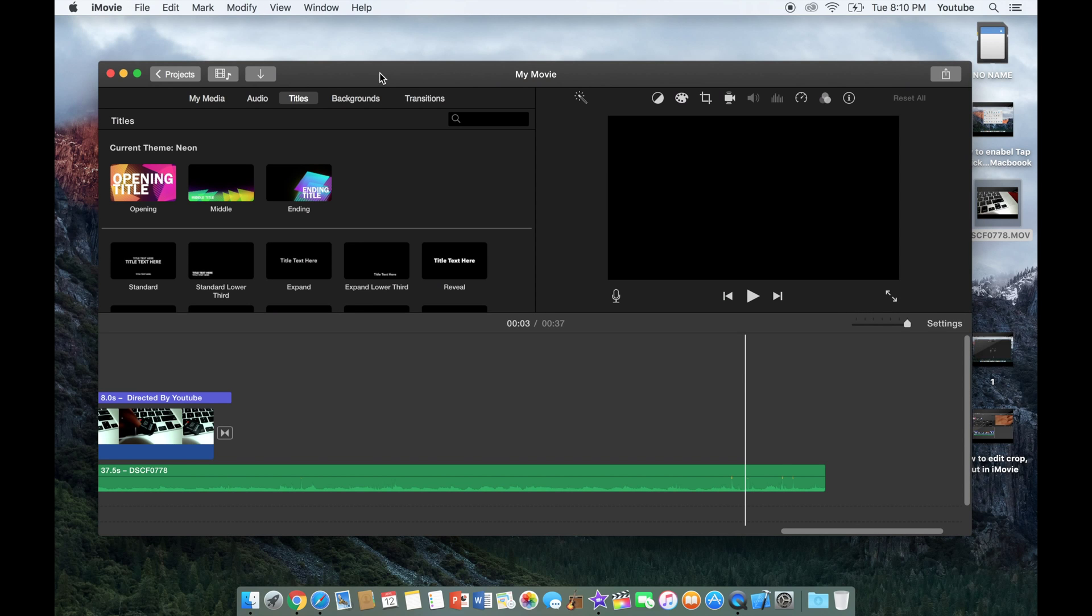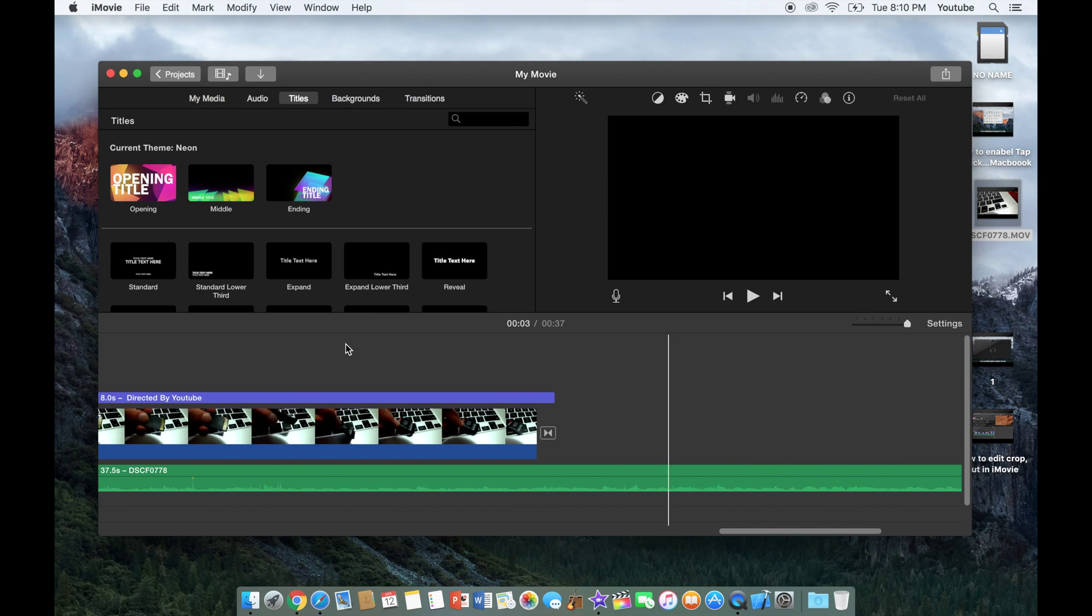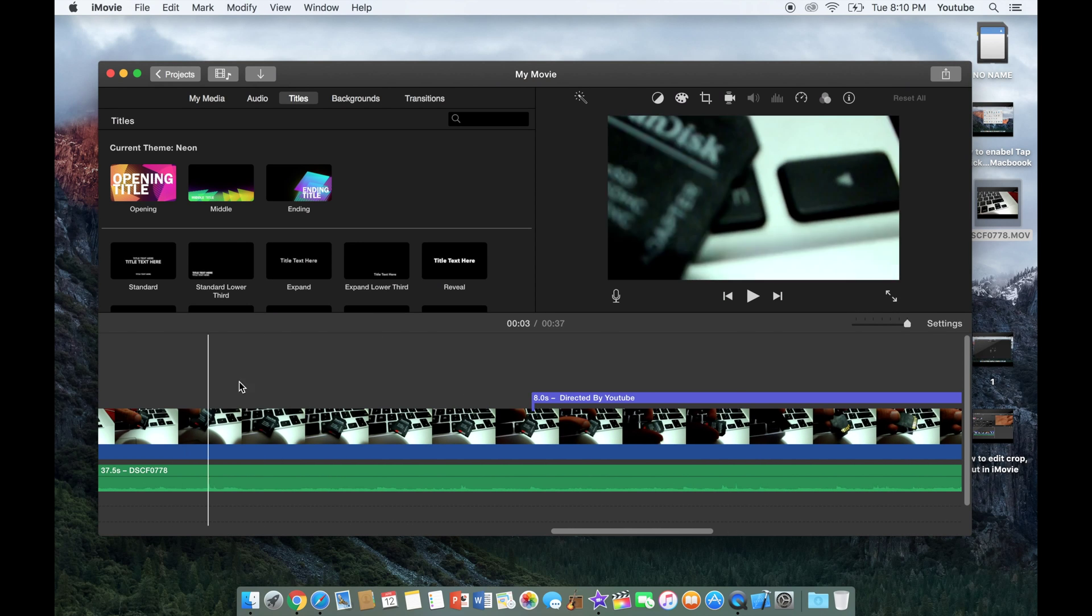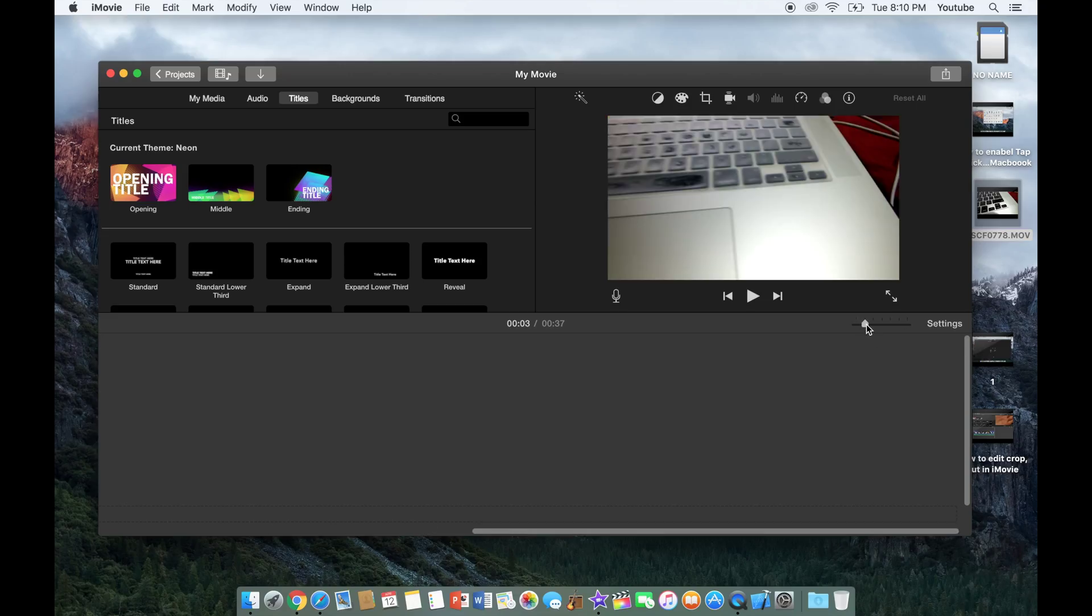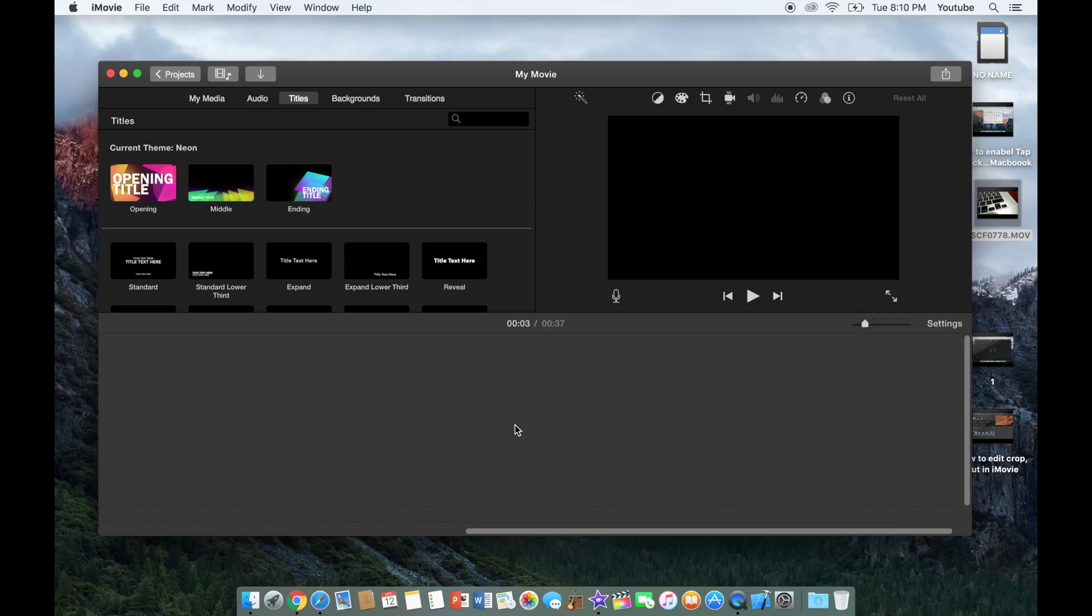What is up guys, in this video I'll show you quickly how to export any file in iMovie.